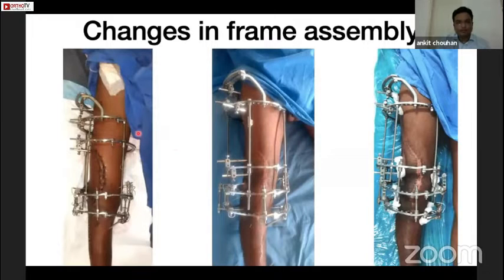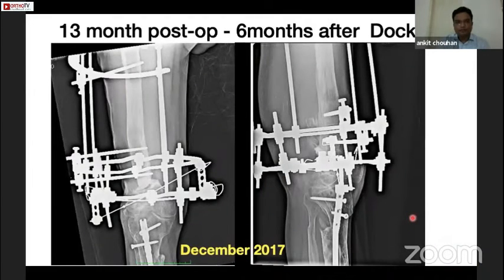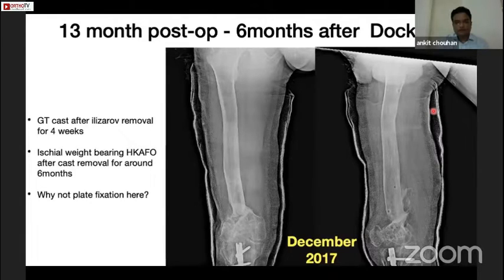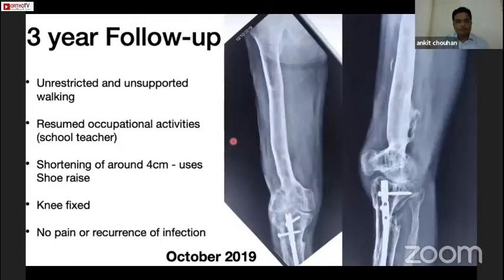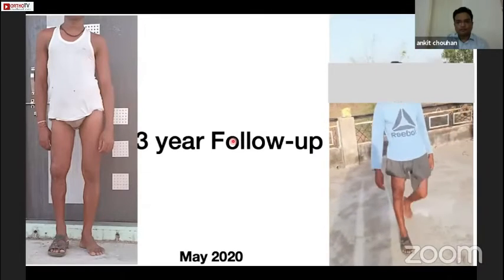This is how the frame changed over time — just after surgery, after completion of bone transport, and at the time of docking and bone grafting. In the lateral view, some amount of flexion was given to correct alignment. At 13 months post-op a healed fracture was shown, the frame was removed and a cast was given for four weeks, after which the patient used HKAFO for six months. Plate fixation was not done here due to the long history of infection around the distal femur site and fibrotic scar on the lateral aspect. Three years after Ilizarov removal, the bone and regenerate had consolidated well with shortening of around four centimeters requiring a shoe raise. The patient was able to resume previous occupational activities.